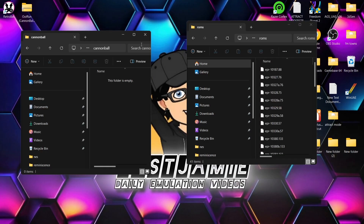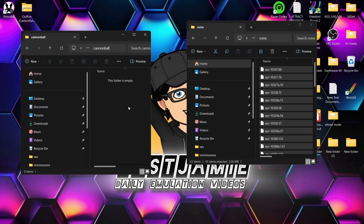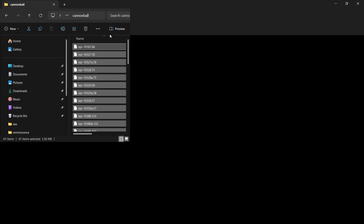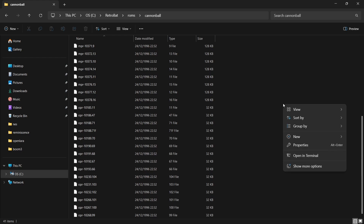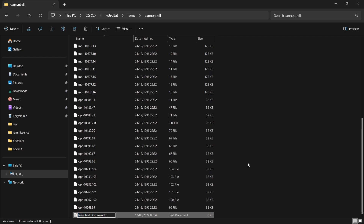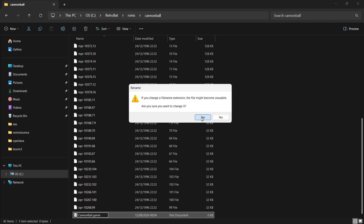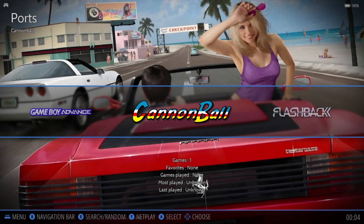What we're going to do next is copy and paste all of those files inside there. Now, if you've got a main ROMs set, these files will look very familiar. It does require Revision B OutRun game ROMs. Within this folder, right-click, New, and go to Text Document. Remove the default name and paste in 'Cannonball.game' — capital C and capital B for Ball. Press yes, and that should be it. If we go into RetroBat, we've now got Cannonball.